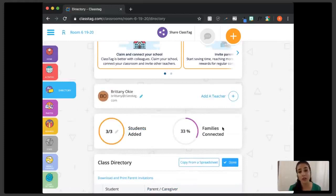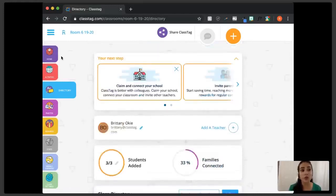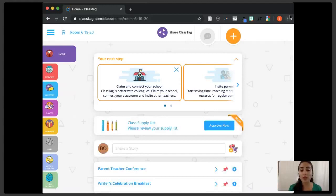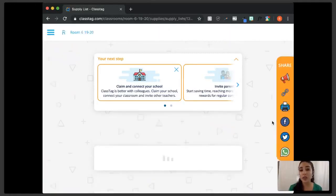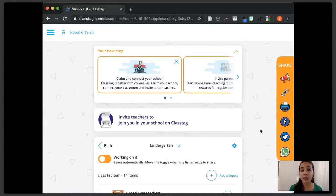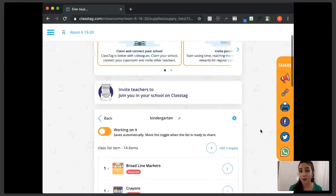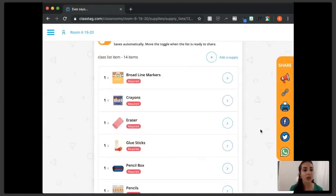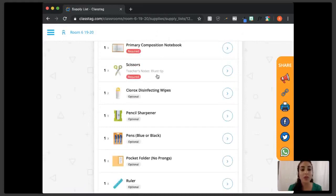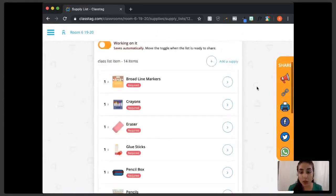After you invite parents to your classroom, you'll want to approve the supply list. It will be at the top of the homepage in draft mode. Each class, when you sign up for Class Tag, gets a pre-made supply list that goes with the grade you picked. It's really made by teachers and has all the supplies you'd actually need — markers, crayons, erasers, glue sticks, primary beginner pencils with a big grip, scissors with a blunt tip. You can go into the details, customize it, add a supply, or remove things using the gear icon.